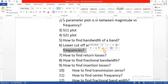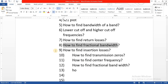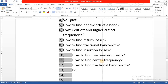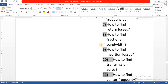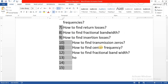What is the lower cutoff and what is the higher cutoff frequency? How to find return losses? How to find fractional bandwidth? How to find transmission zeros and attenuation pole frequency? And how to find fractional bandwidth?